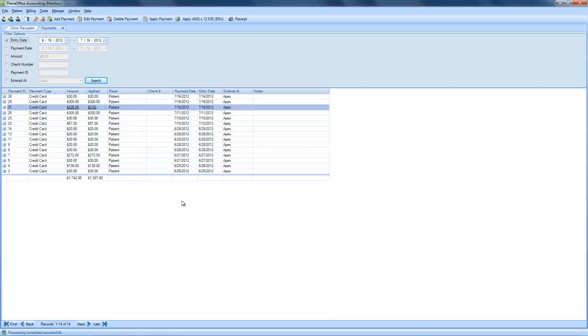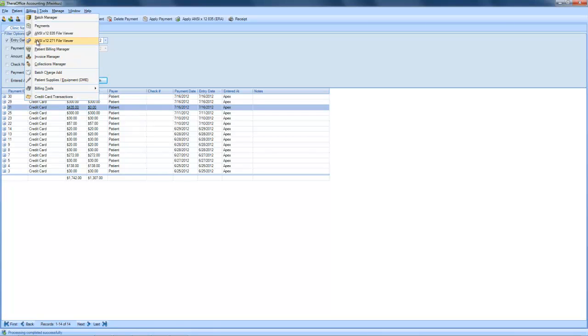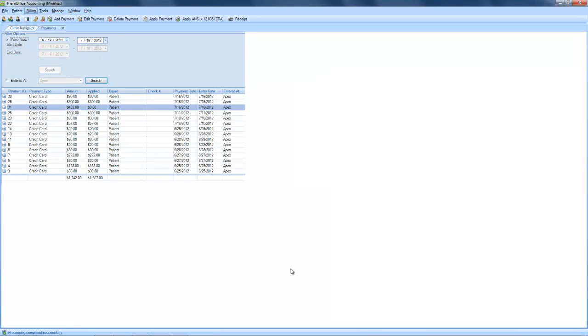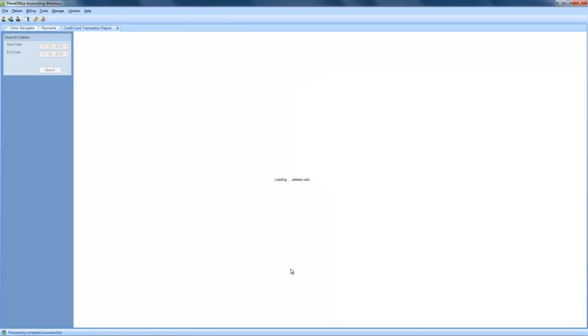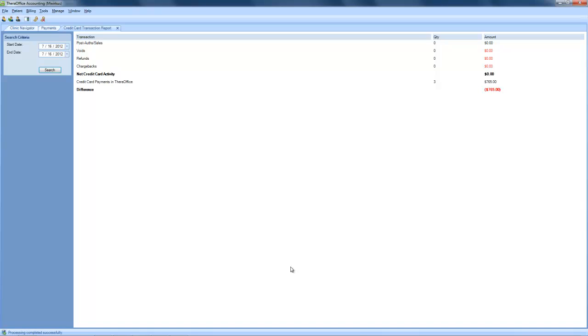Next, in order to reconcile the payments that have been made through TheraOffice and the payments that are pulled up in your merchant account, under Billing, choose Credit Card Transactions. As you can see, there is a $765 difference between the credit card payments made in TheraOffice and the net credit card activity that took place in the merchant account. Once these payments have been fully batched and sent out in your merchant account, these numbers will match and your difference should be zero. If you find there is an issue with your transaction report, please feel free to contact Hands-On Technology or Capital Payments.